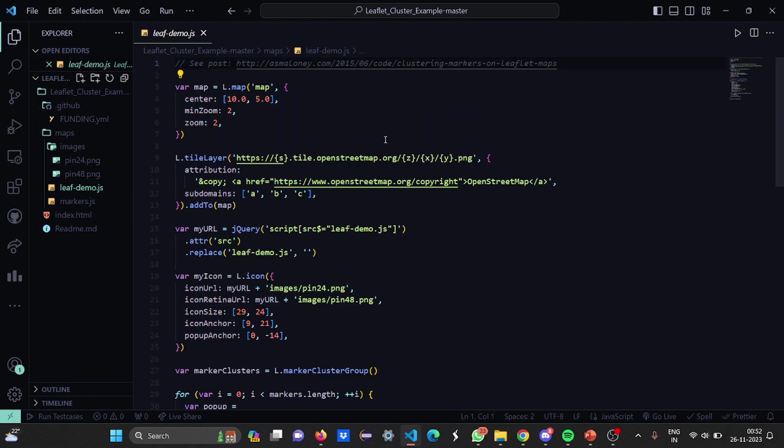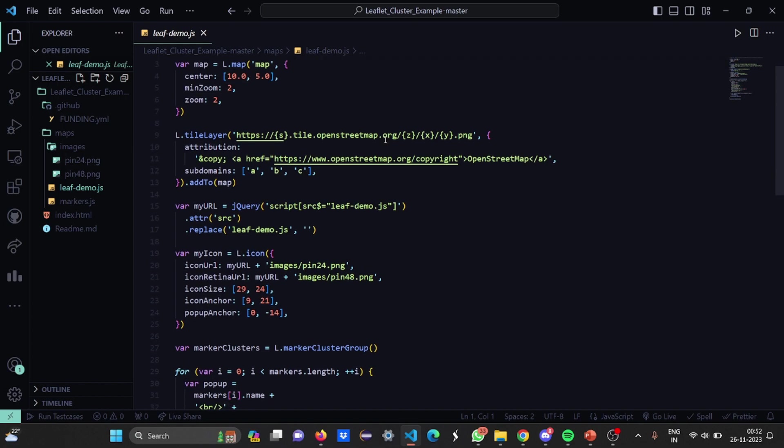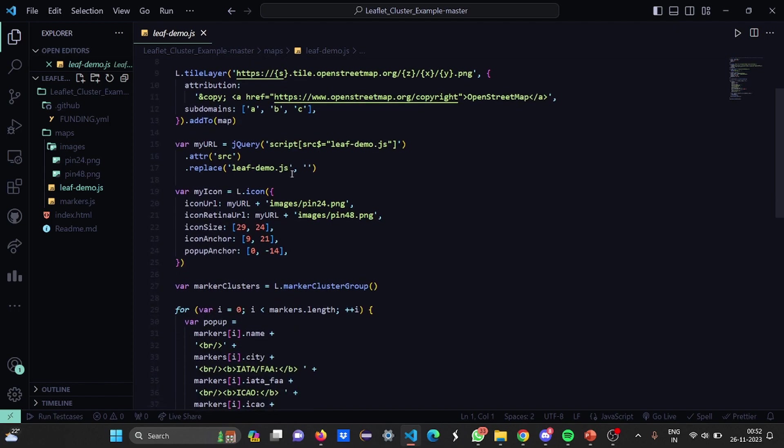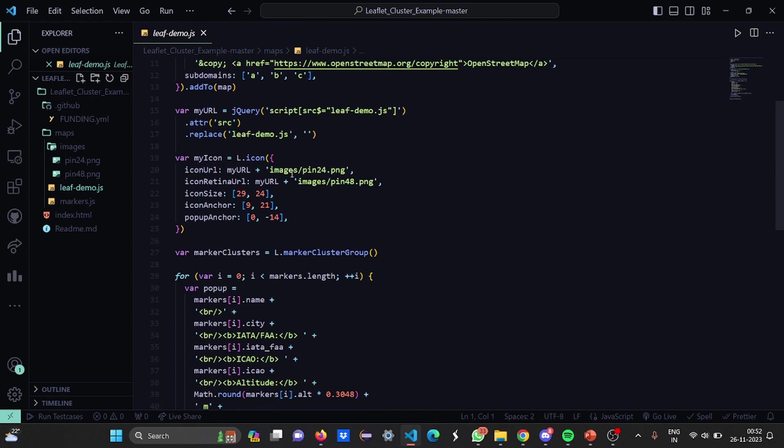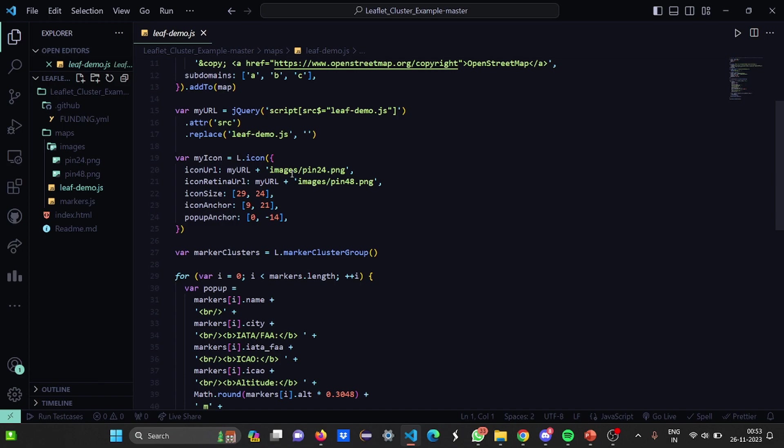Then let's go to the leaf demo. Here, we have the variable map. Then the pointer, the center, the initial thing from where we are starting is coordinates 10 and 5. Then the minimum zoom ratio is 2 and standard zoom ratio is 2. Then we have provided some attribution, some domains. When you are going to select a particular place, that place will be zoomed and expanded. When you click on a particular place, it will get expanded and you will get the information about that place.